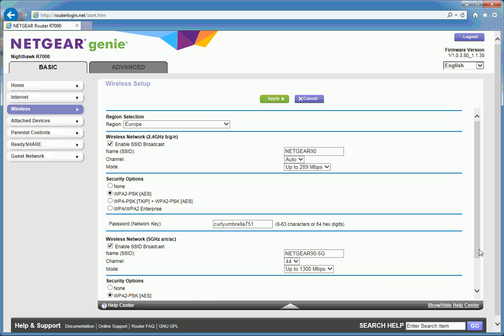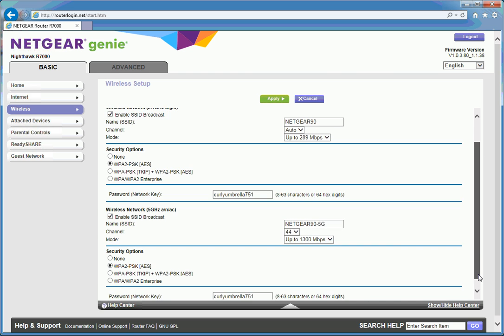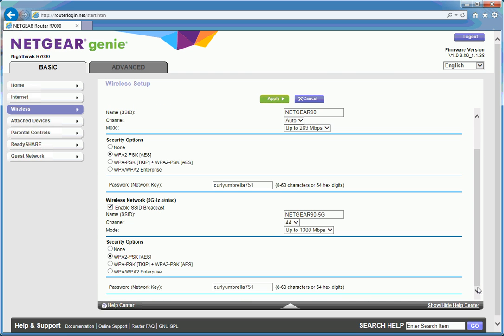If we scroll down further you can see there's these security options. By default WPA2PSK is enabled. If you're feeling lazy you can disable security.